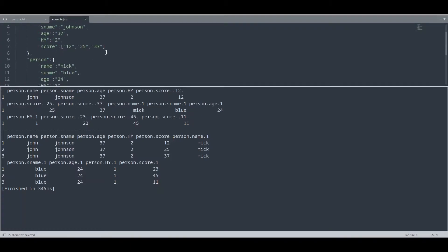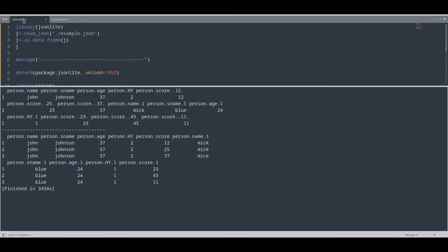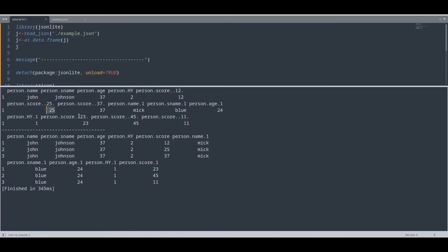JSON Lite takes every element of our array. In here we have array score for both people and what JSON Lite actually is doing, it creates another column for every element of the array. So we have person score right here: first element 12, second 25, and third 37.